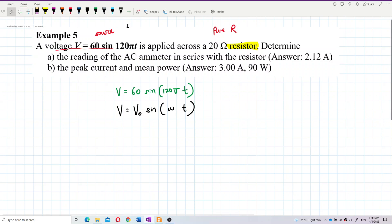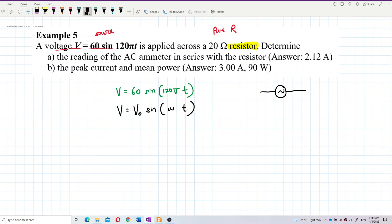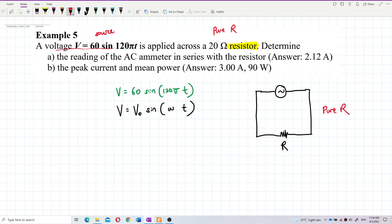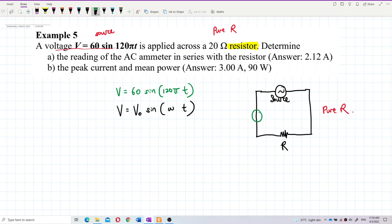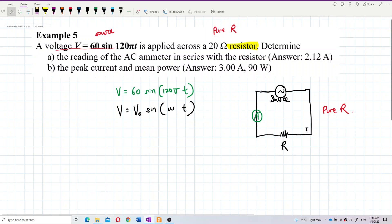Let me draw out the circuit to understand. This is the AC voltage source connected to a resistor — that's a pure resistor circuit. There is also an ammeter connected in series with the resistor.